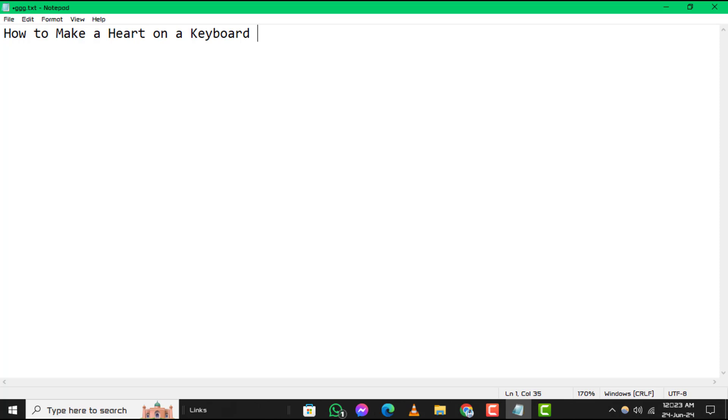Step 2: Now, press alternate and the number 3 on your keyboard's number pad simultaneously. This will instantly type a heart symbol wherever your cursor is located.